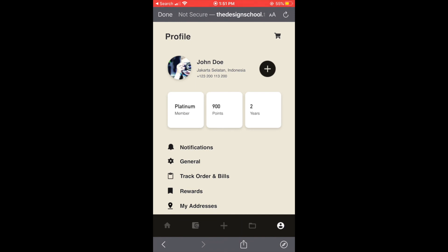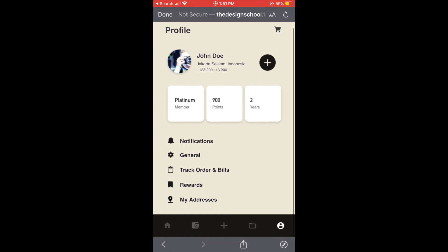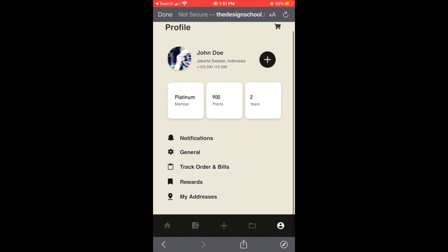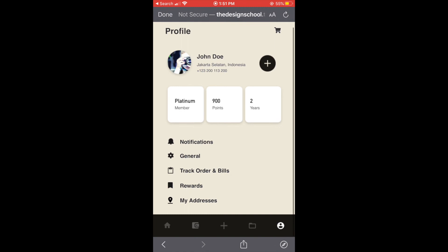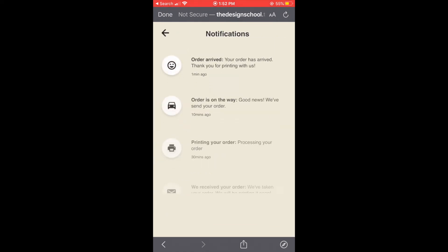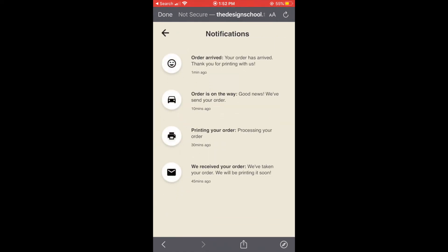And here we can see our member status like platinum members, our points as well, and how long we've been using this app. And let's go to the notification, so here we can see the status of our order.